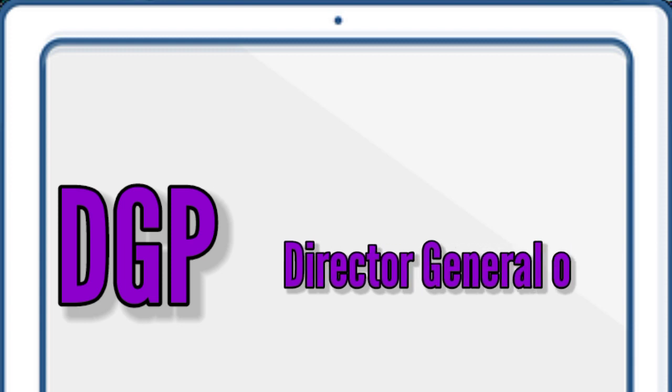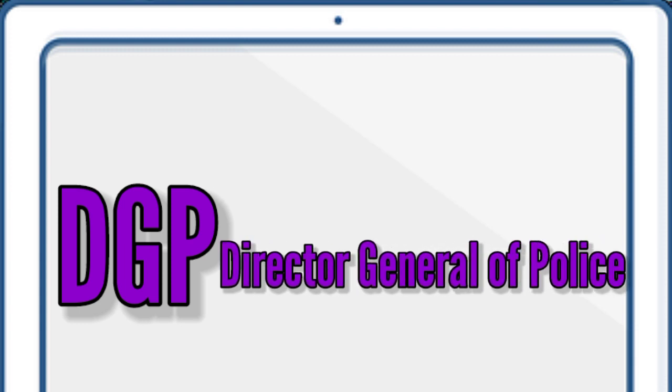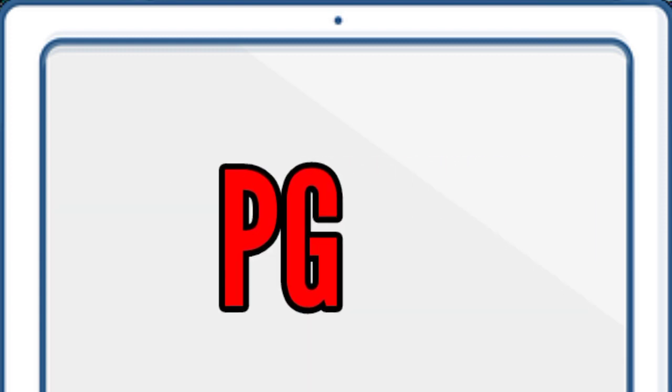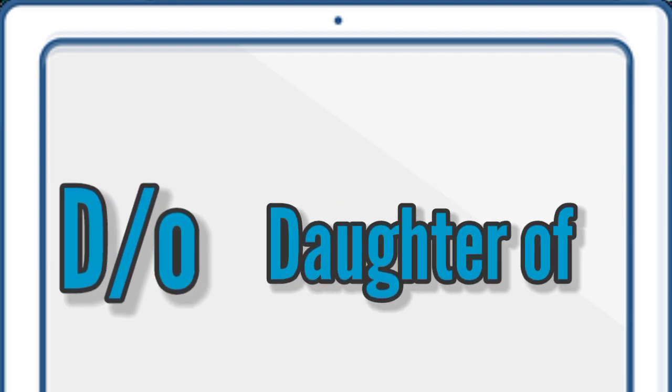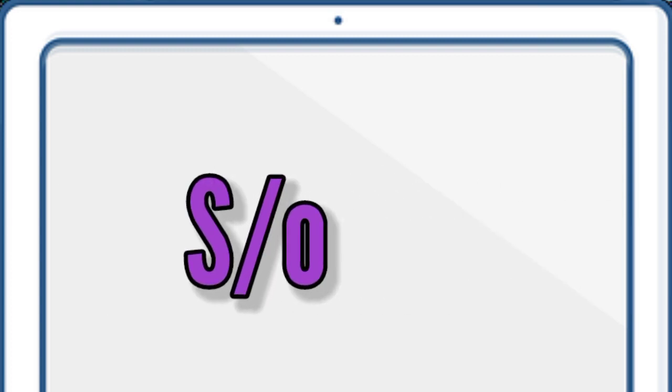P.G., Postgraduate. D.O., Doctor of. S.O., Son of.